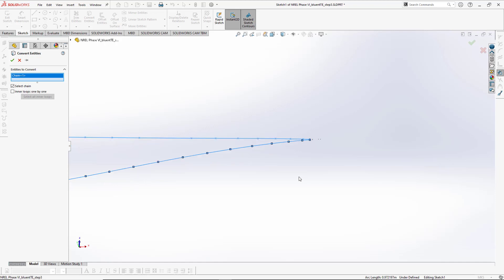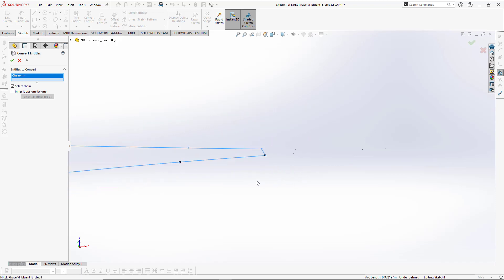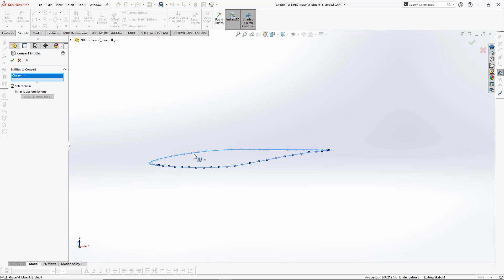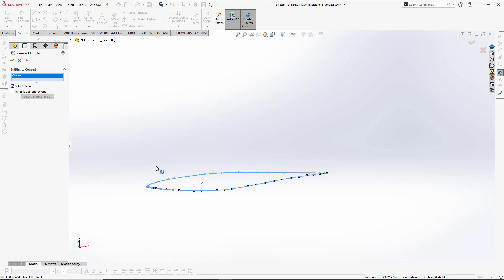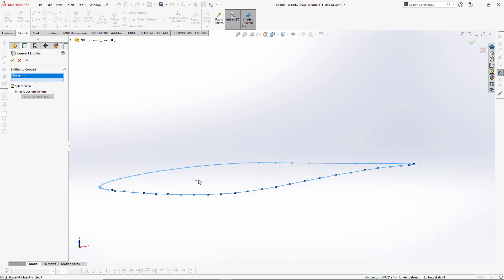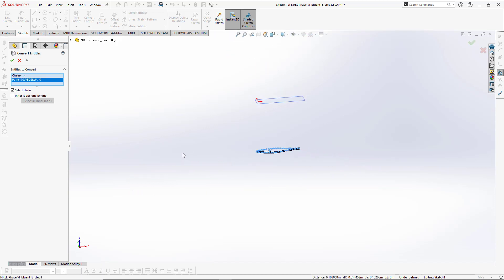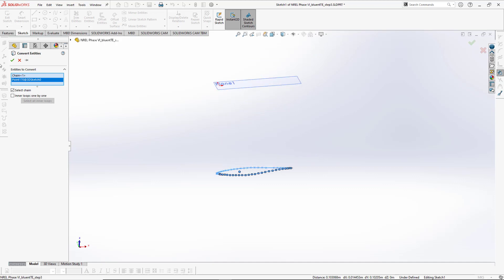It will select all the airfoil parts including the trailing edge, the leading edge, upper surface, and lower surface. However, this will not select the center point, which we will use for making the twist angle and for scaling the geometry. So select this center point as well.